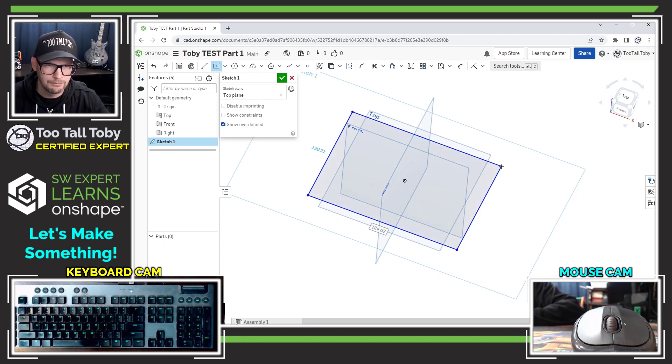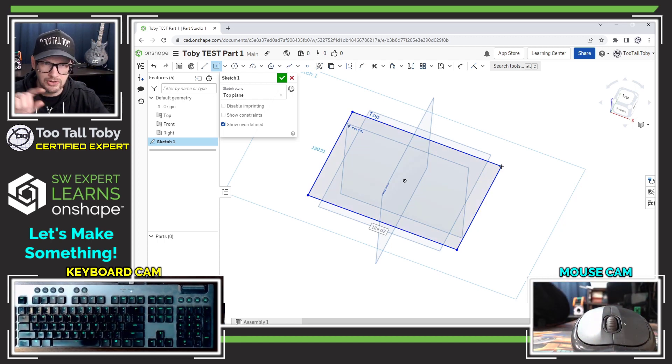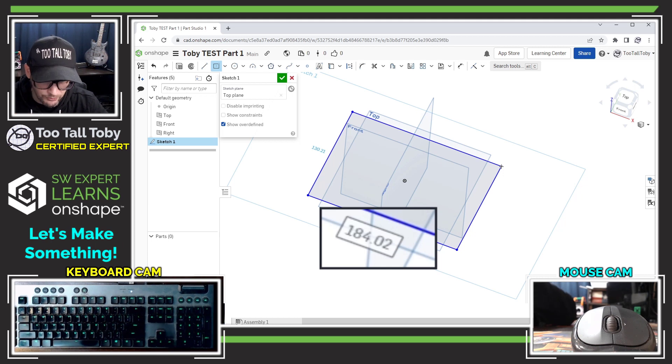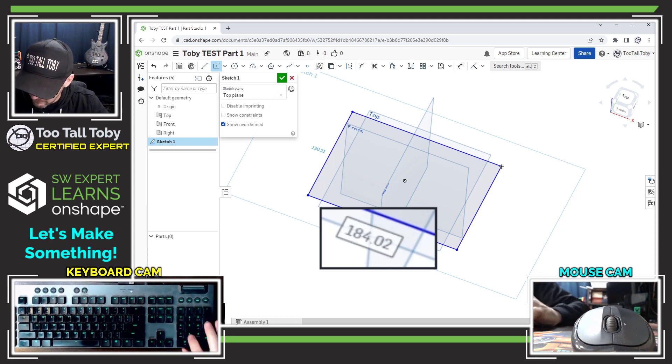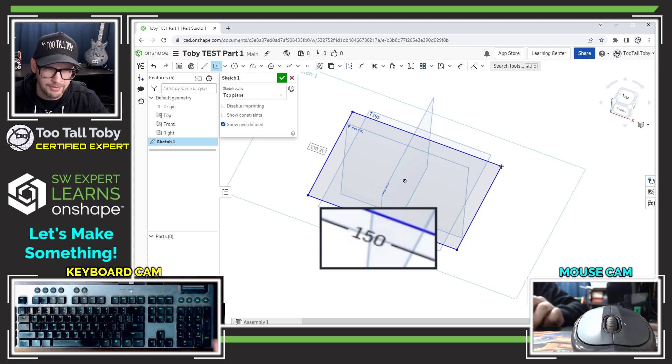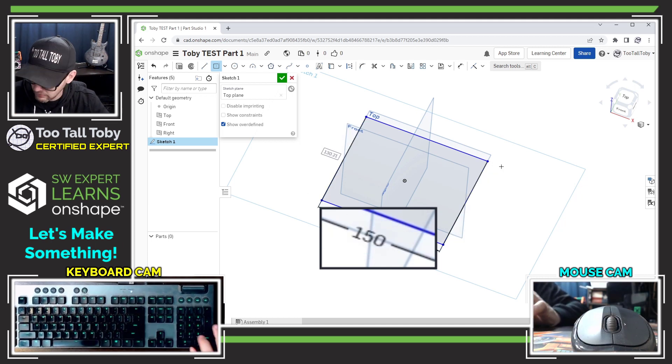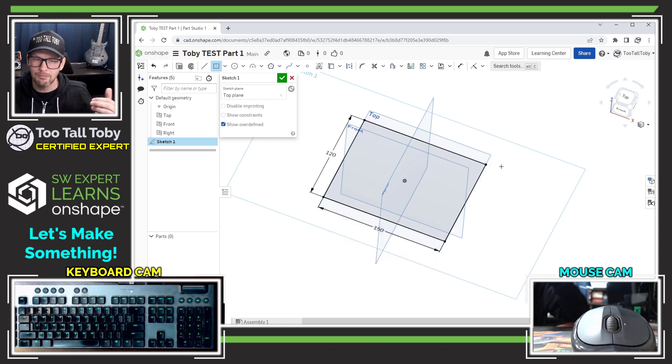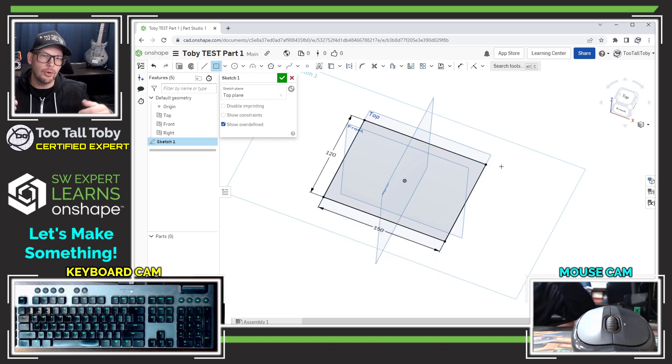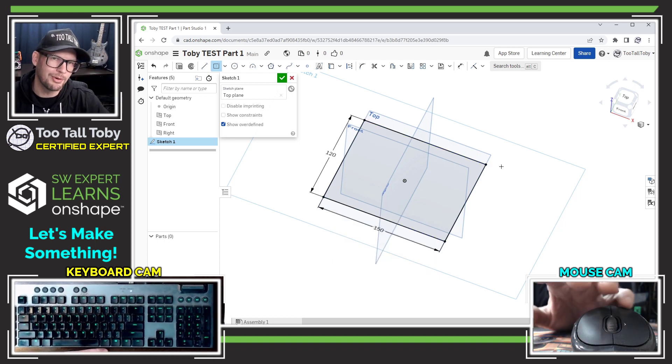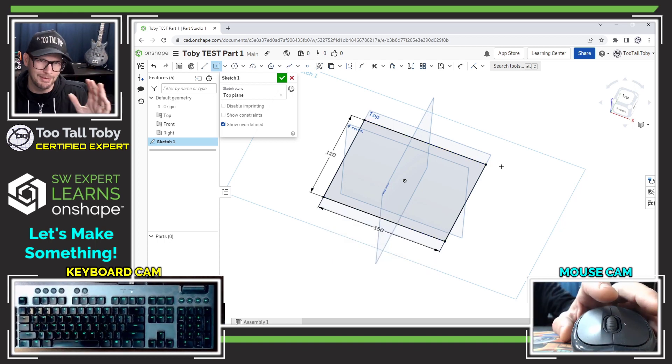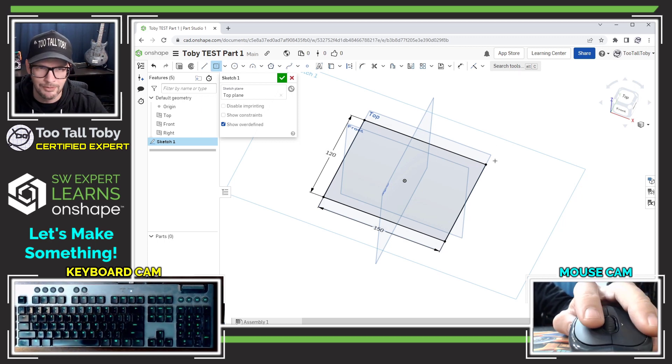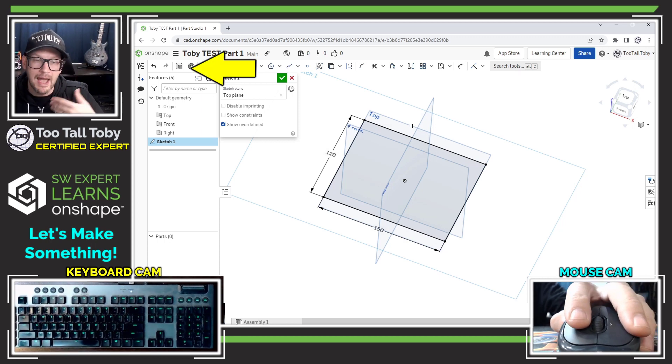I just clicked the one corner of the rectangle. Now I see that 184.02 is highlighted. So let me make that 150 enter 120 enter. Cool. So auto dimension does work. It just works a little bit different. Just something I'm going to have to get used to. Now I'm ready to jump into an extrude command.